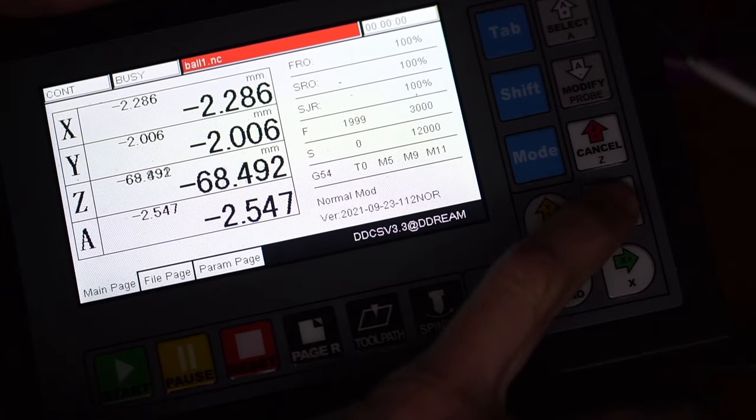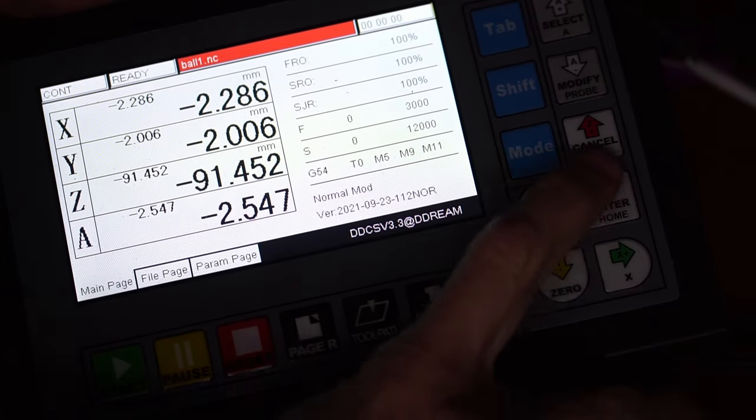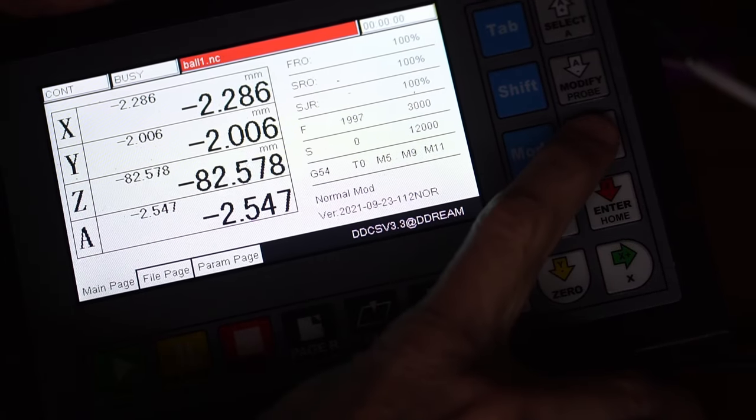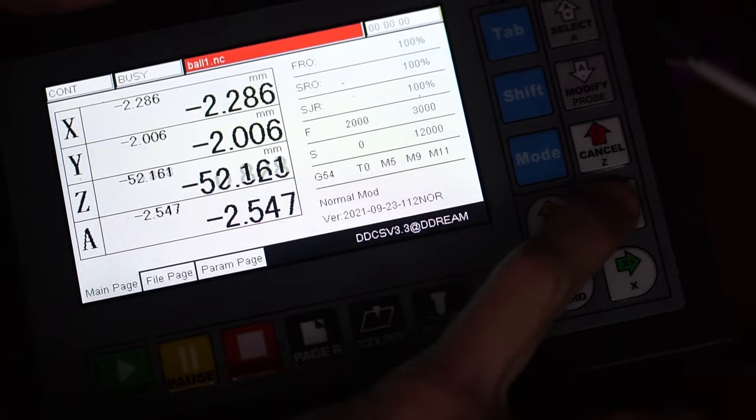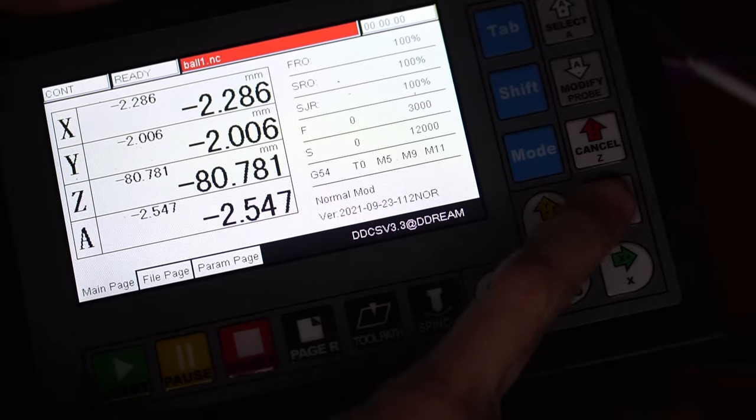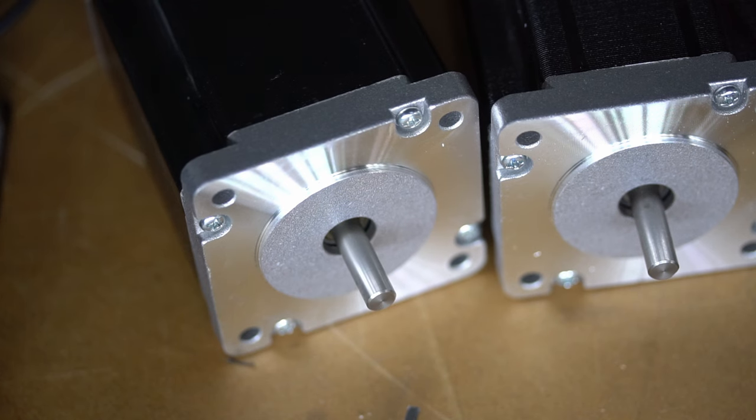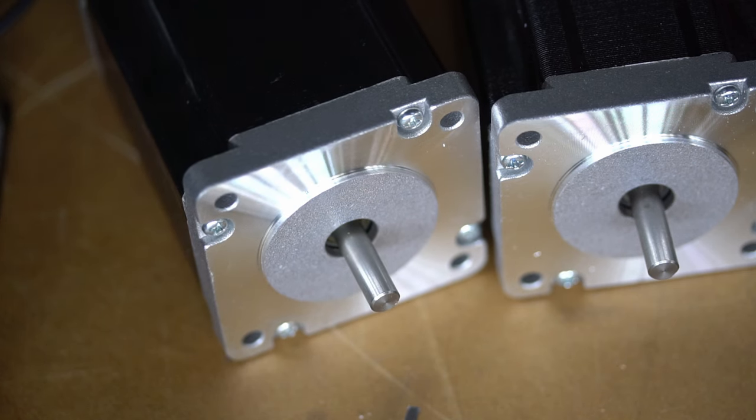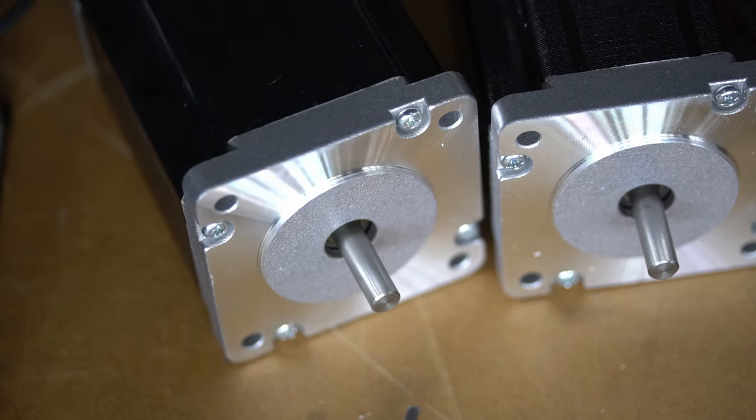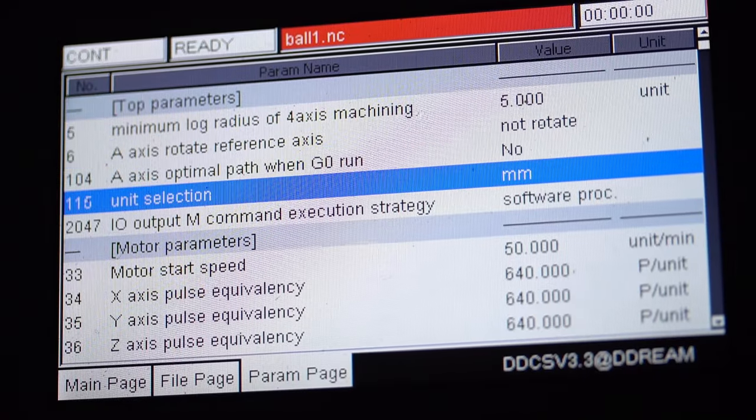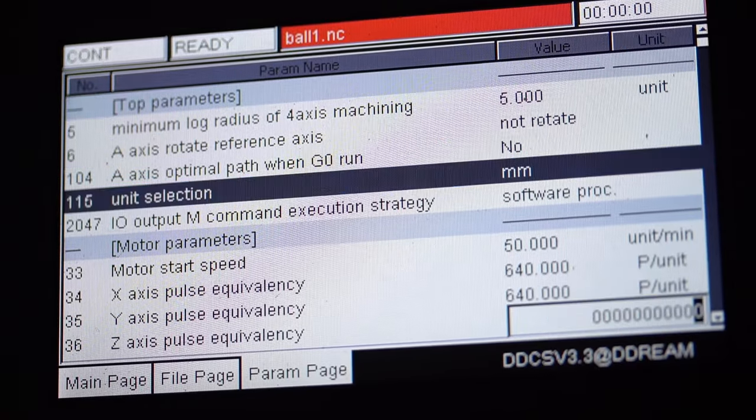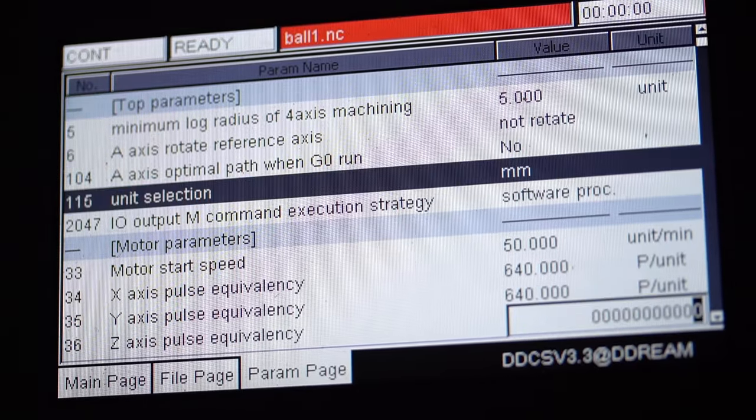The motor doesn't sound quite right, but that is because I have the velocity, acceleration, and steps per unit set incorrectly. But the motor spins and I'm set to connect the remaining drivers. While the controller is on, I might as well at least set my units to inches.